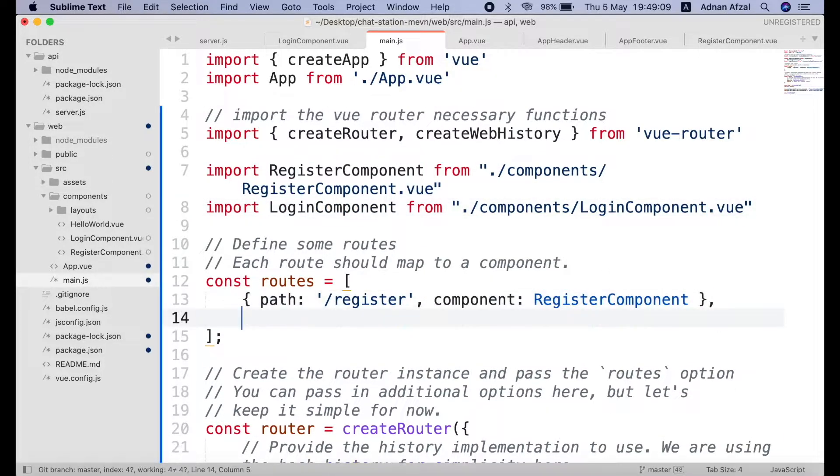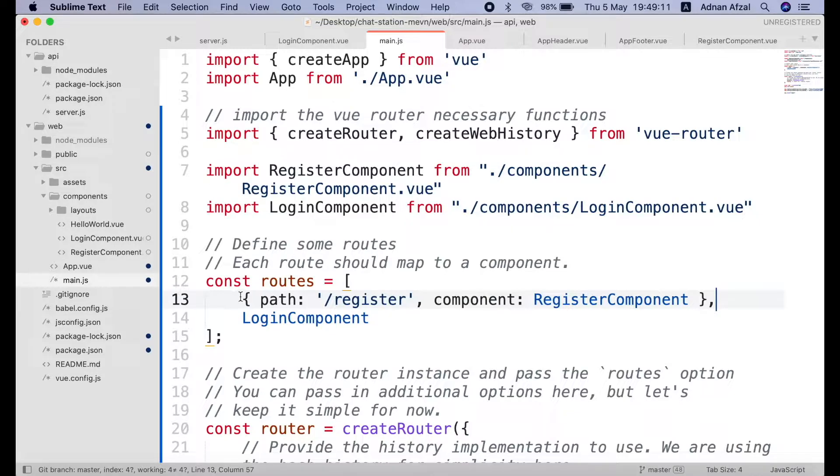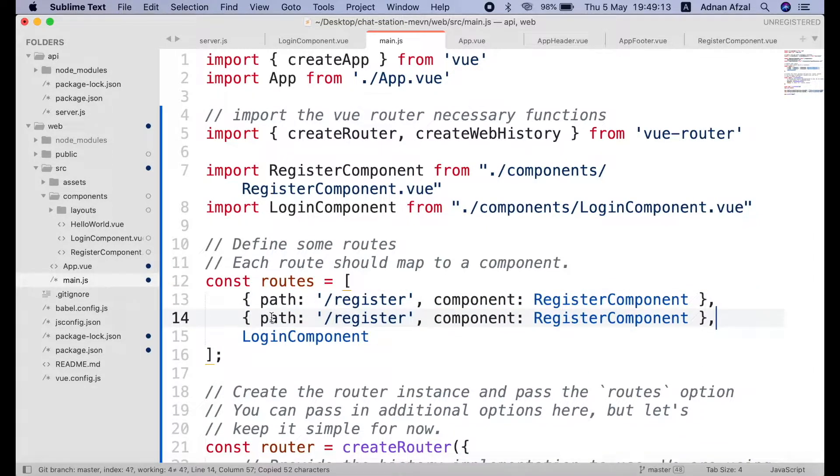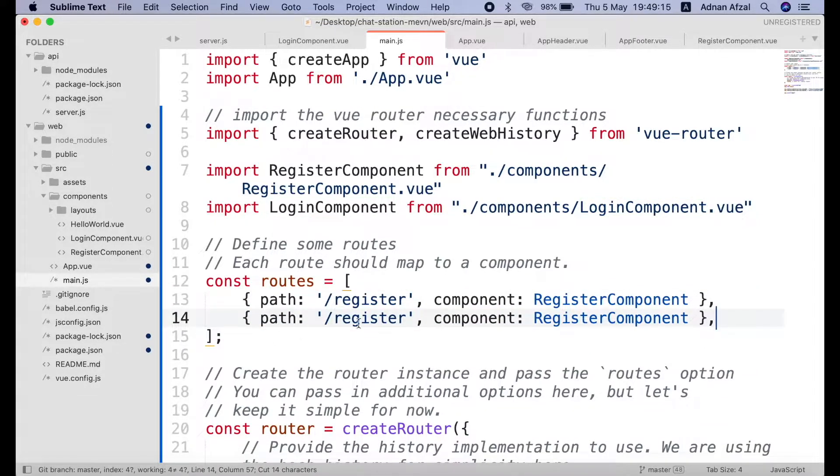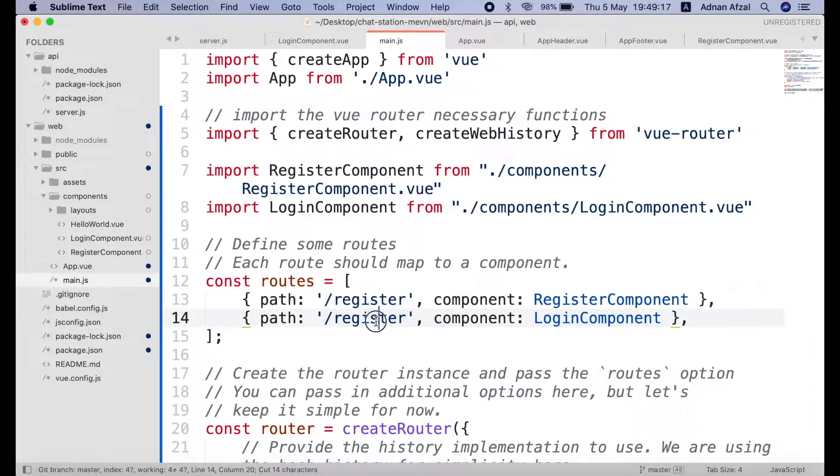And also add this in routes array. Change the component to login component and path to login.